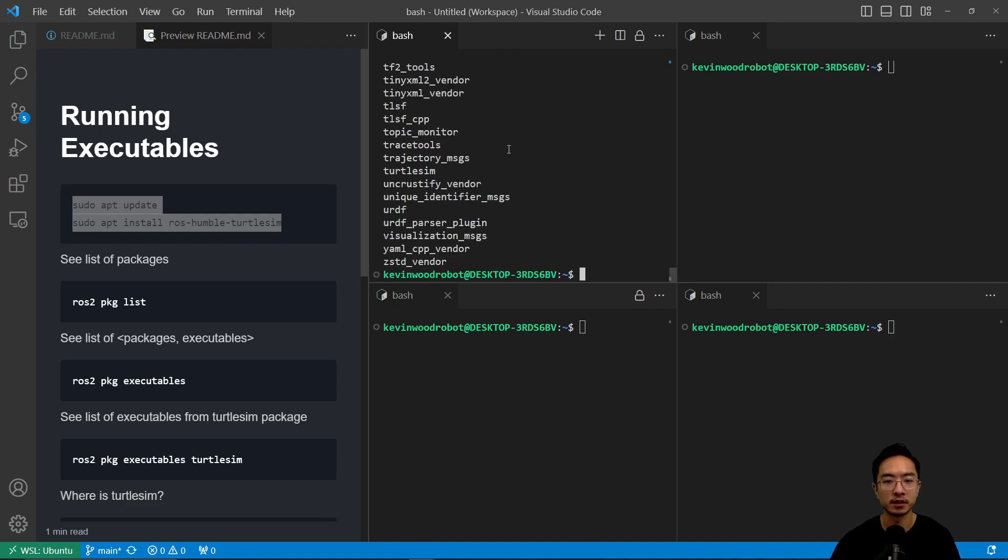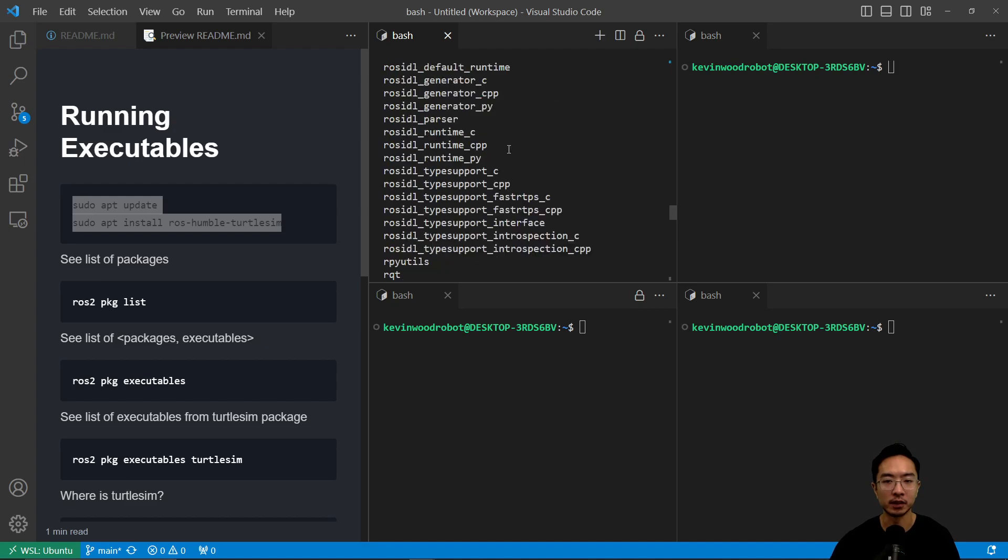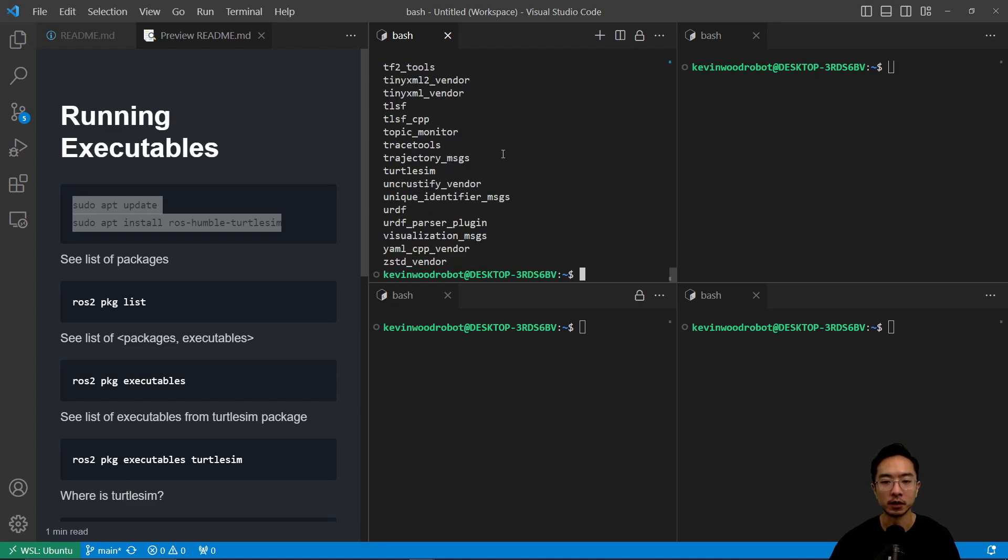You can see these are the lists of the packages available. If we look here, we can see that our turtle sim package exists.